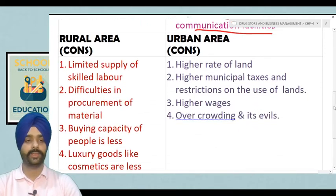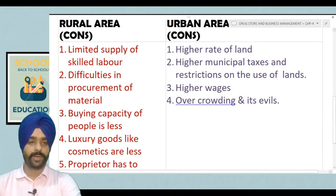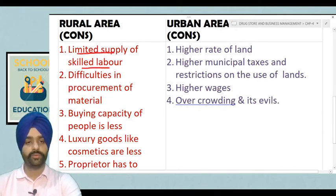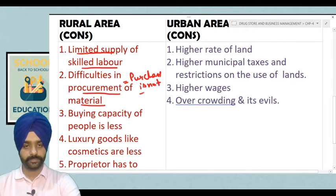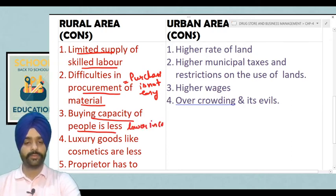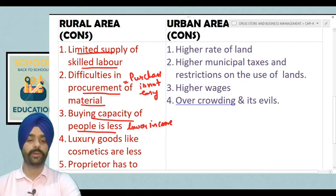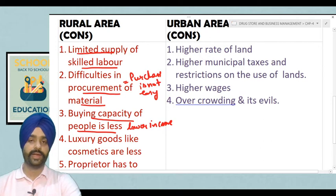Now, what are the disadvantages? First, let us see rural areas. There is a limited supply of skilled labor, making it difficult to find skilled persons. Next is difficulty in procurement of material — purchase is not easy. The buying capacity of people is less due to lower income, as there is always a difference between income sources of urban and rural areas. People in rural areas generally have a lower average income, so buying capacity is less than that of urban areas.